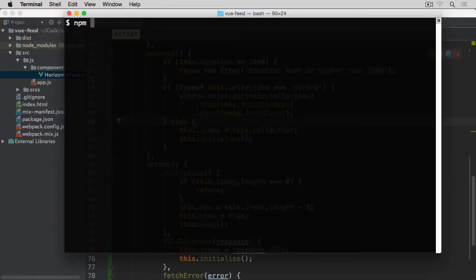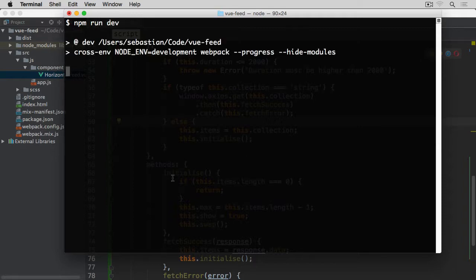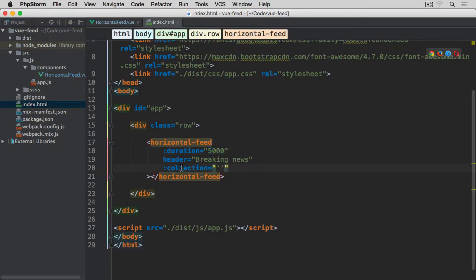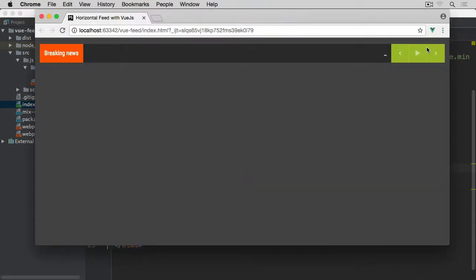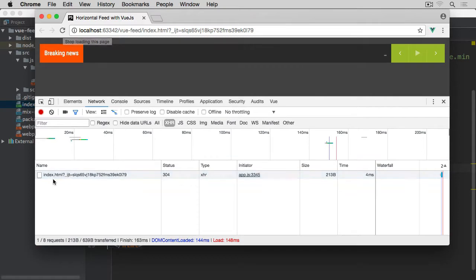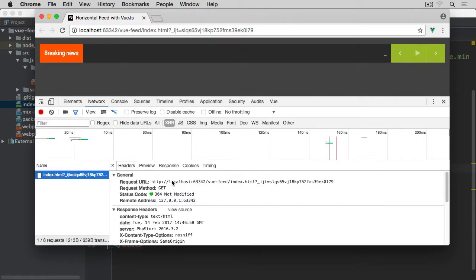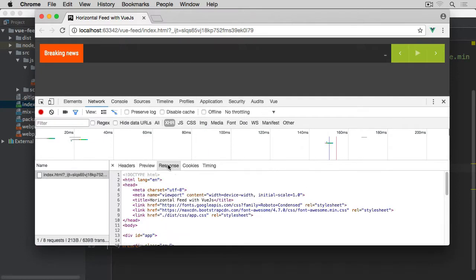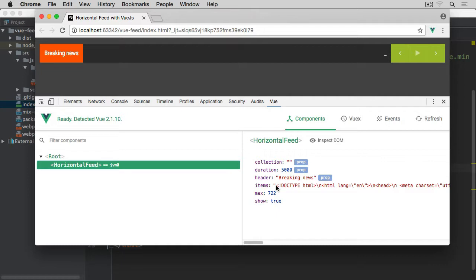So if we now compile everything again by running npm run dev, and open our index.html while this is compiling — if we look at our collection property, we only pass an empty string. Going back to the browser once everything has compiled, I'm going to open developer tools and look at the network tab filtering for XHR requests. On refresh you'll see this call has been executed, calling the same location as the page, so what we get in response is just the HTML of our page. Opening the Vue console, you'll see that items now contain this HTML structure, which isn't quite what we're after, and the max is 722 items — obviously the format of the items is invalid.